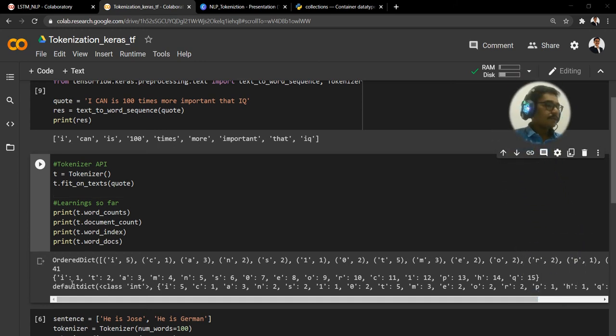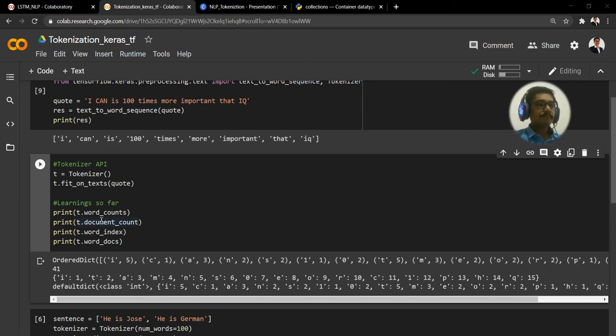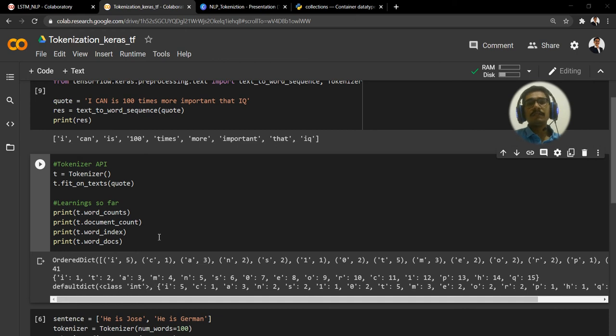Once you do that, we have some learnings to see here. I have four print statements here. As you can see, the first is t.word_counts.